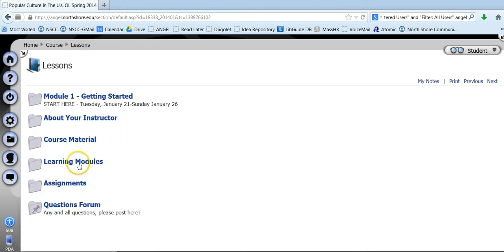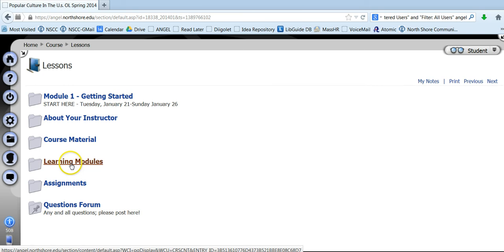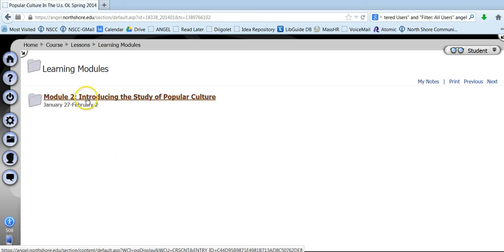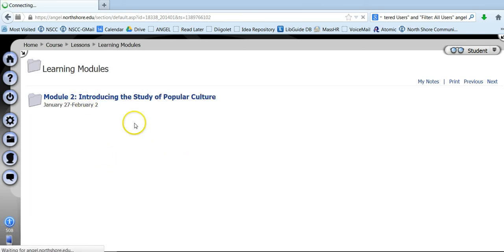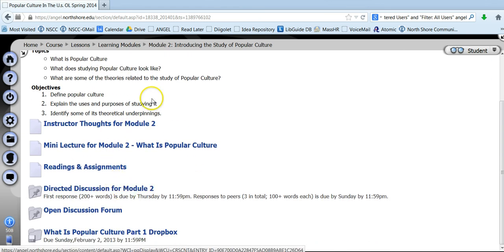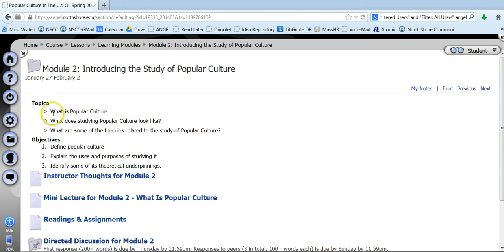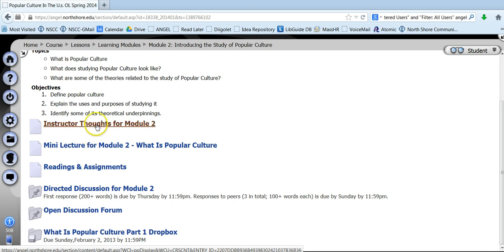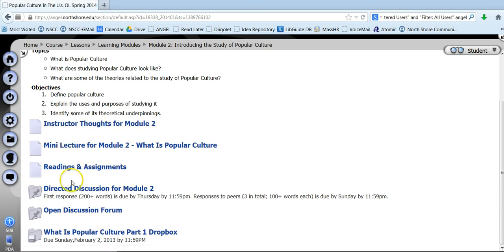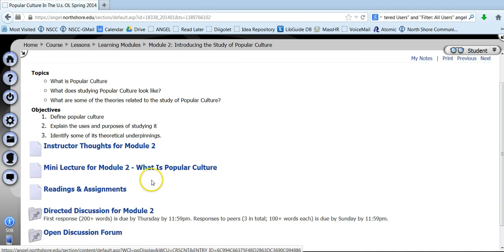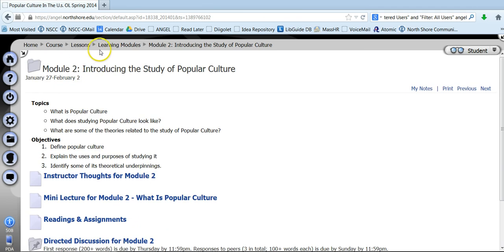Other things in the course to just be aware of, as you go into these different, right now only module two is open, so you can go in and you can start looking at the material there. And this is pretty much the layout, the topics, objectives, the instructor's thoughts, some kind of mini lecture, readings and assignments, direct discussion, open discussion, and any other assignments that might be in the course.